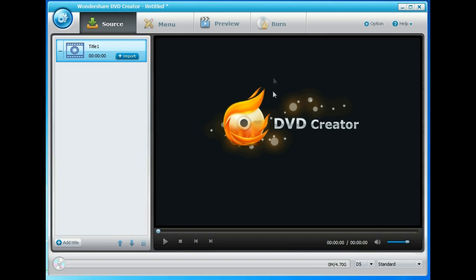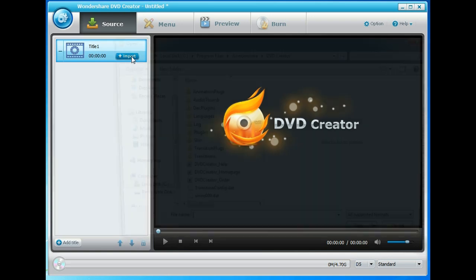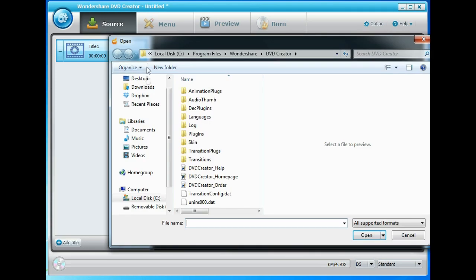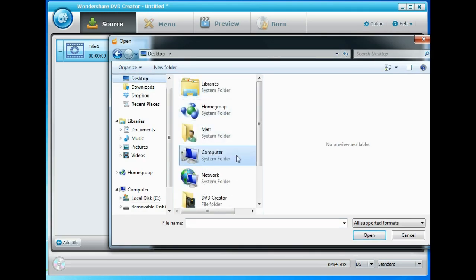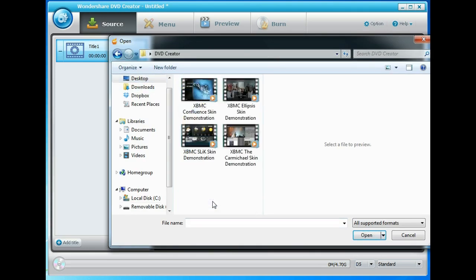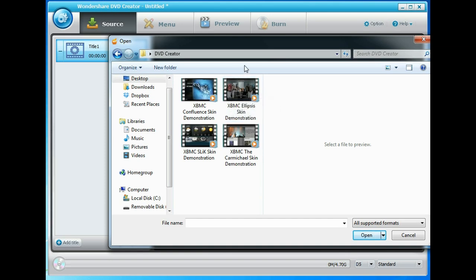So here we are on the main screen. The first thing I'm going to do is start to import some videos. Click import here and on my desktop I have a folder called DVD Creator with some videos. These are some videos that I've uploaded to the Tech Made Easy YouTube channel on different XBMC skins.